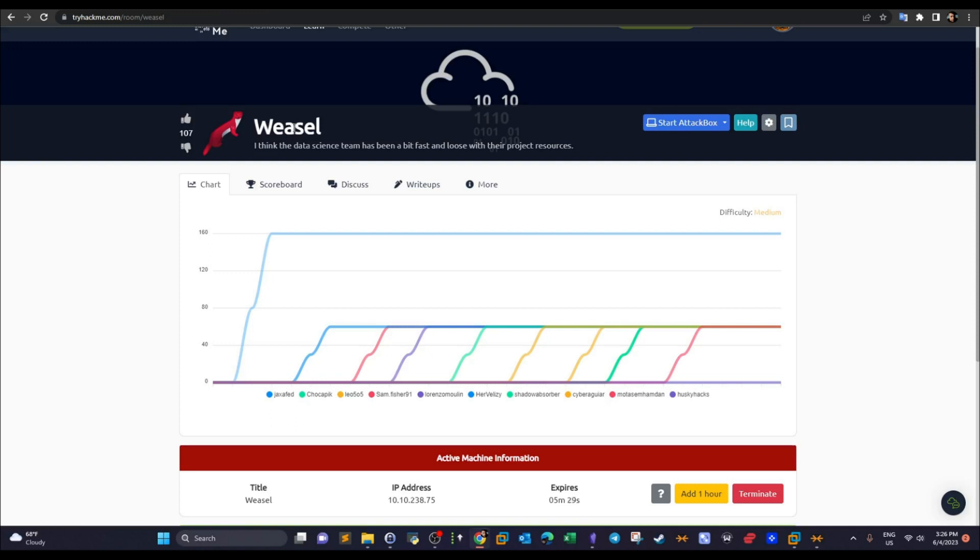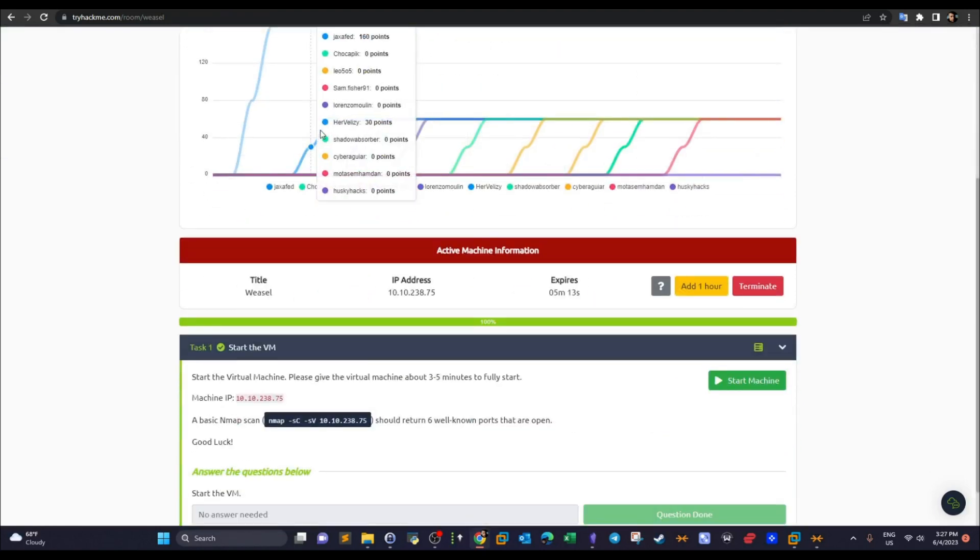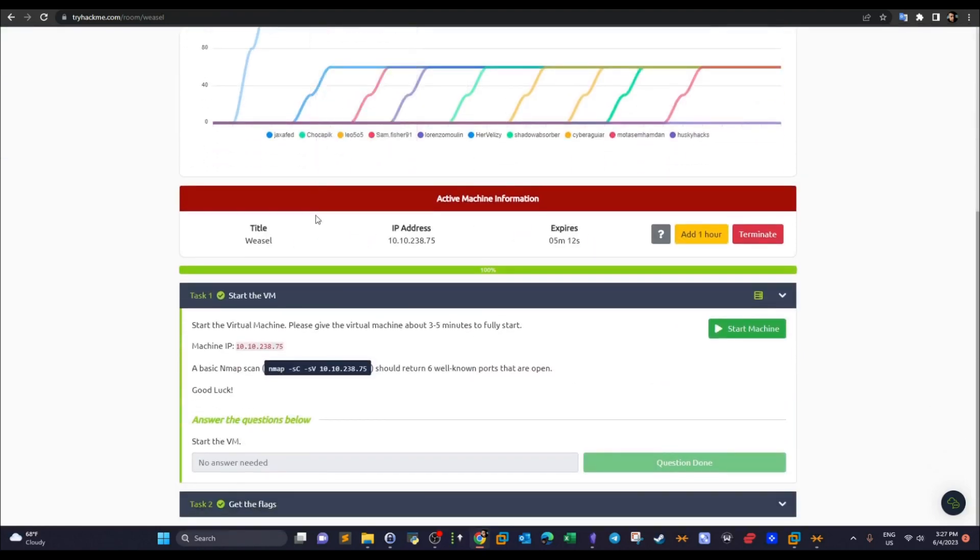The room is a bit different from other rooms in that it is actually in the data science direction. It doesn't mean that you have to know data science or data analytics to be able to solve this room. On the other hand, you will learn how it looks like when you pentest an environment built for data science teams.